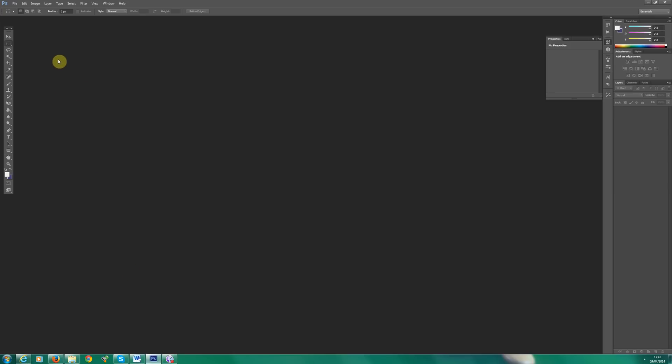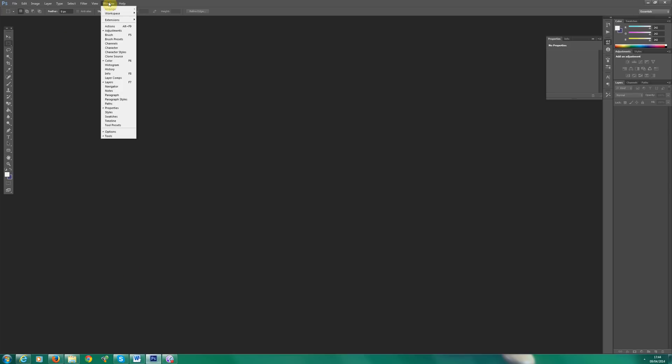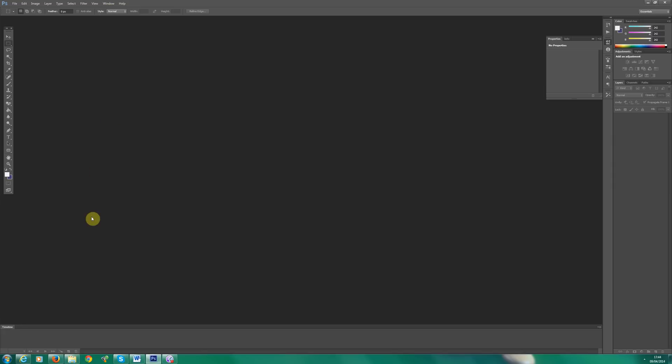So I've loaded it up here. Now the first thing you want to do when making any animated GIF is enable the timeline. So click window and then click timeline and down here you can see it's opened a new panel called timeline.